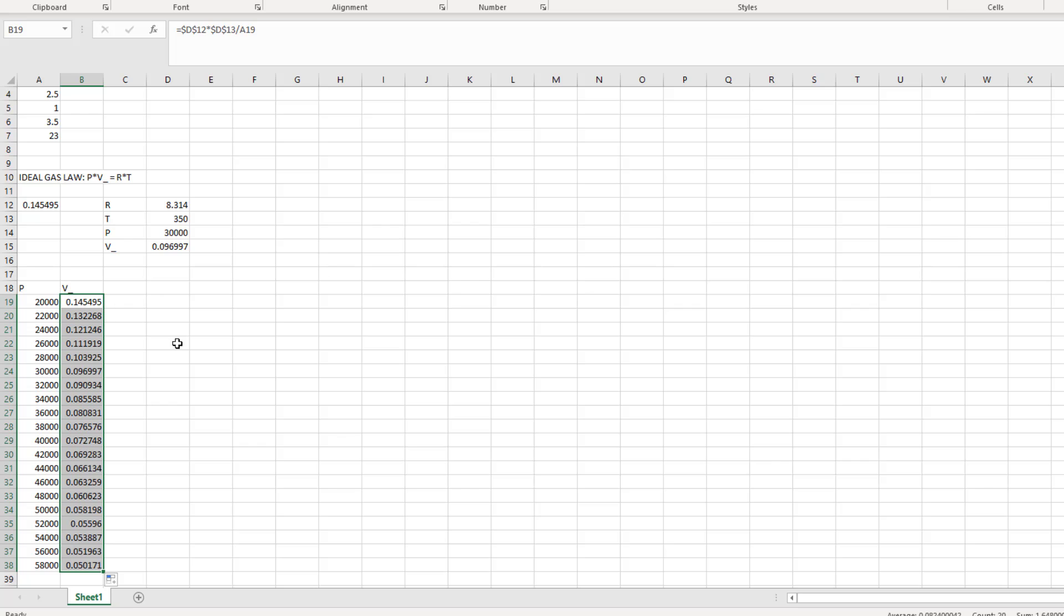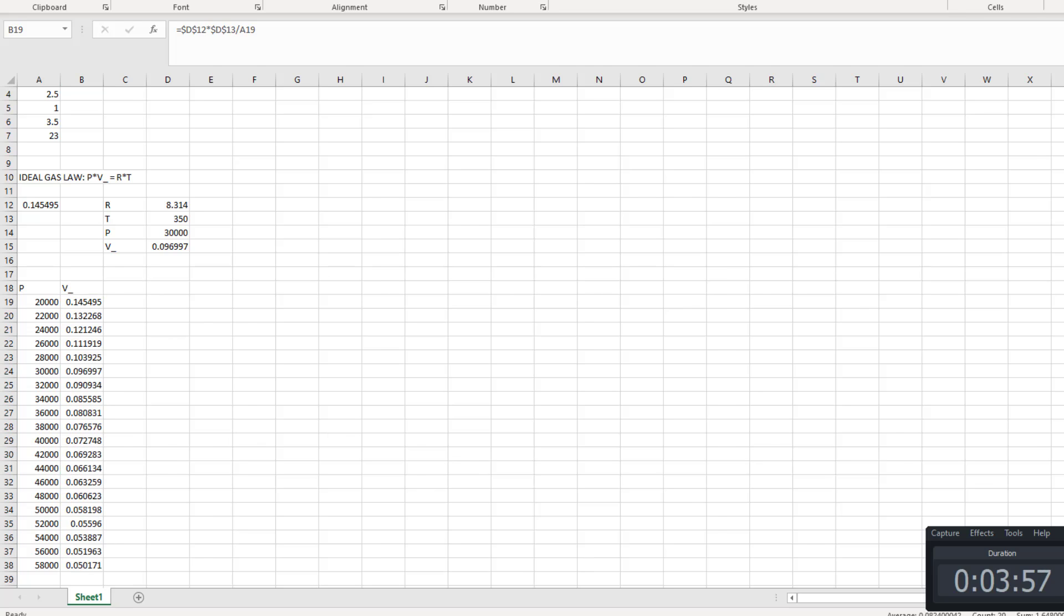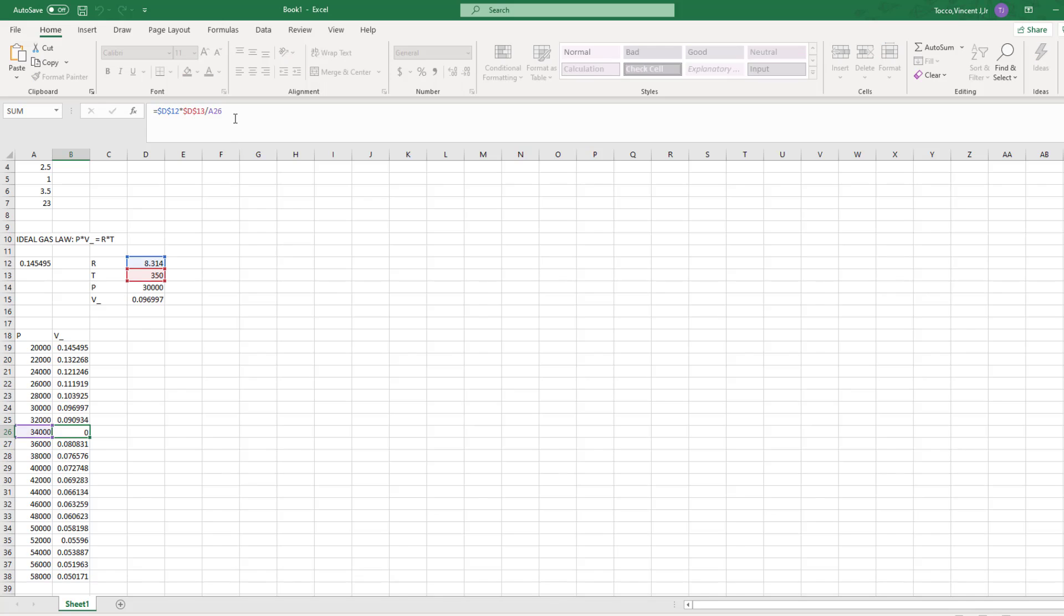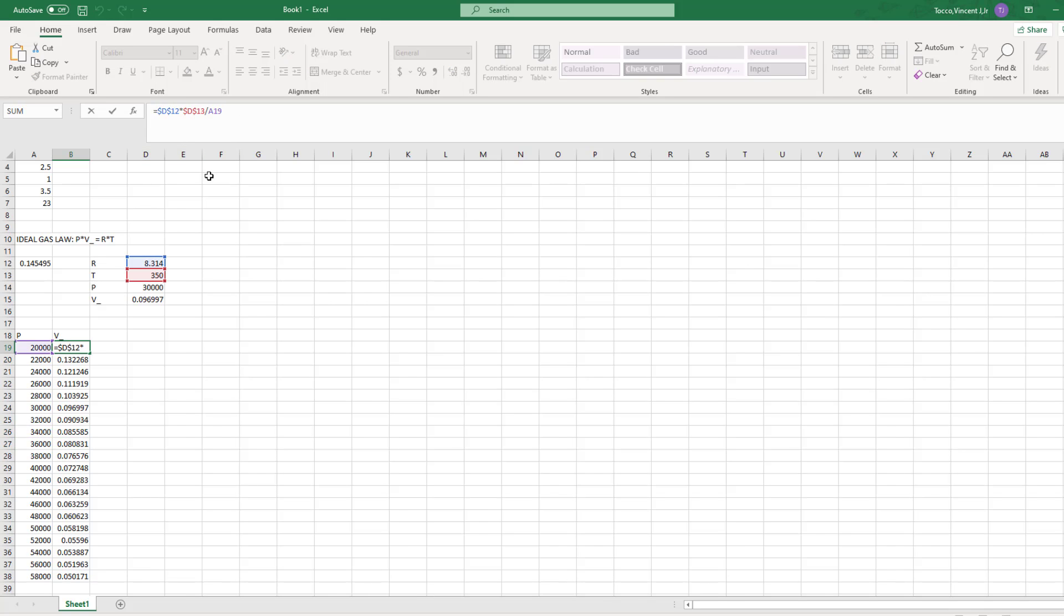You could also keep only the row or the column absolutely referenced, but for many applications, I find it's easier just to absolutely reference the entire cell. The keyboard shortcut for this is the F4 key, and it will toggle through all the variations of absolute referencing.